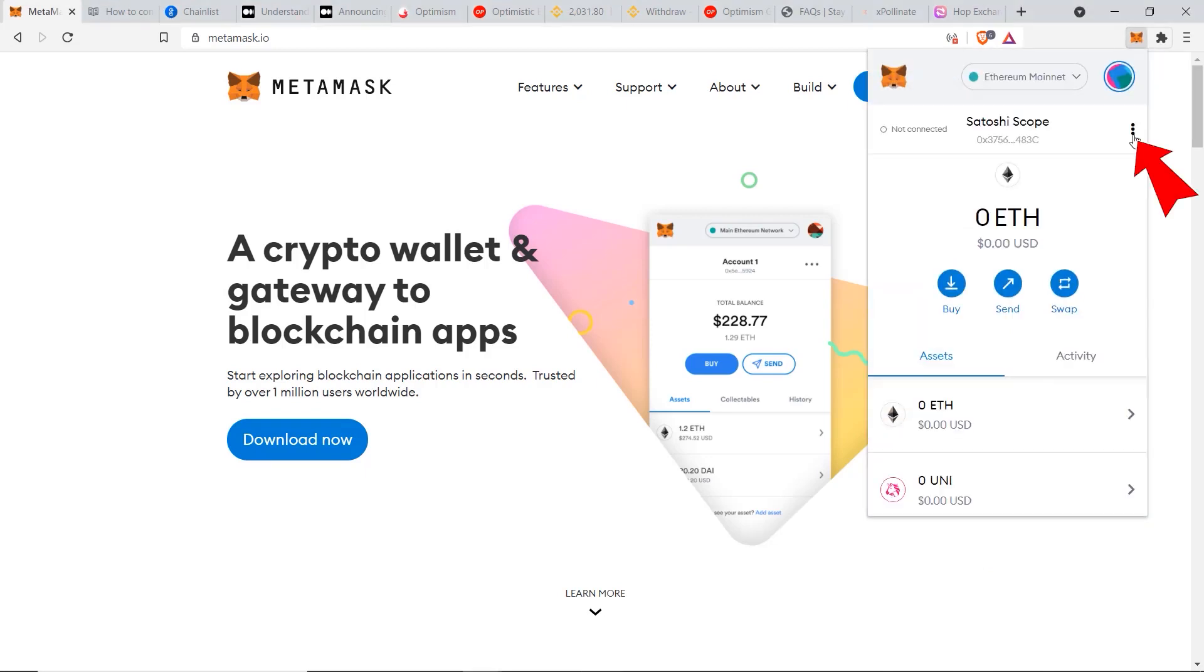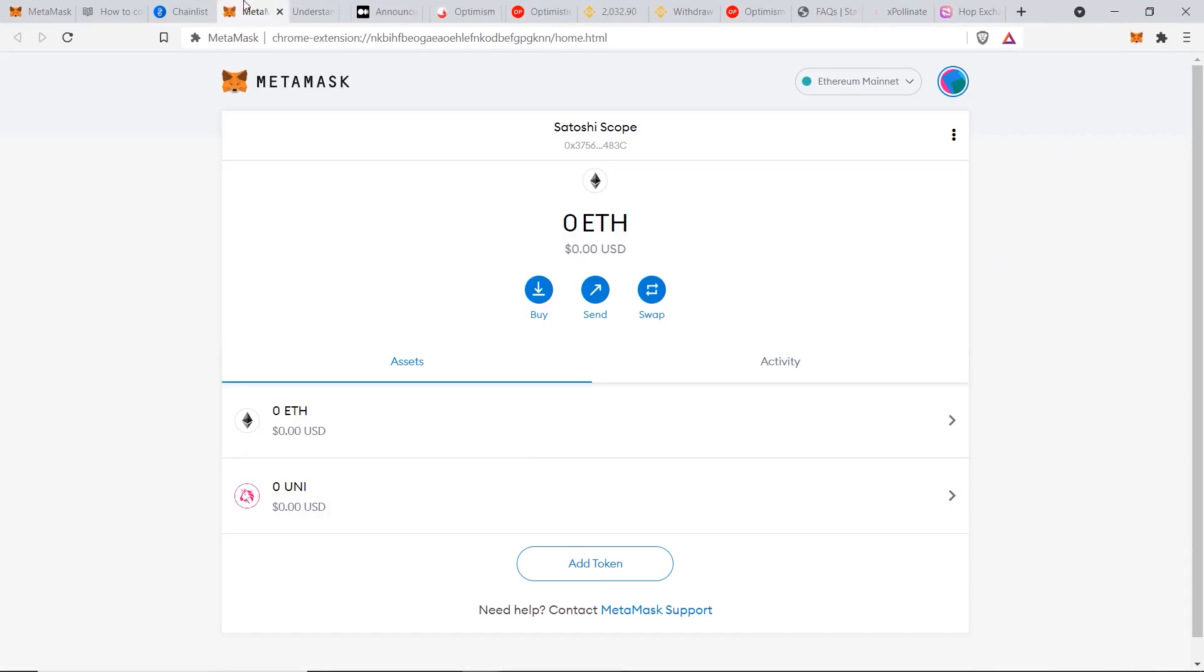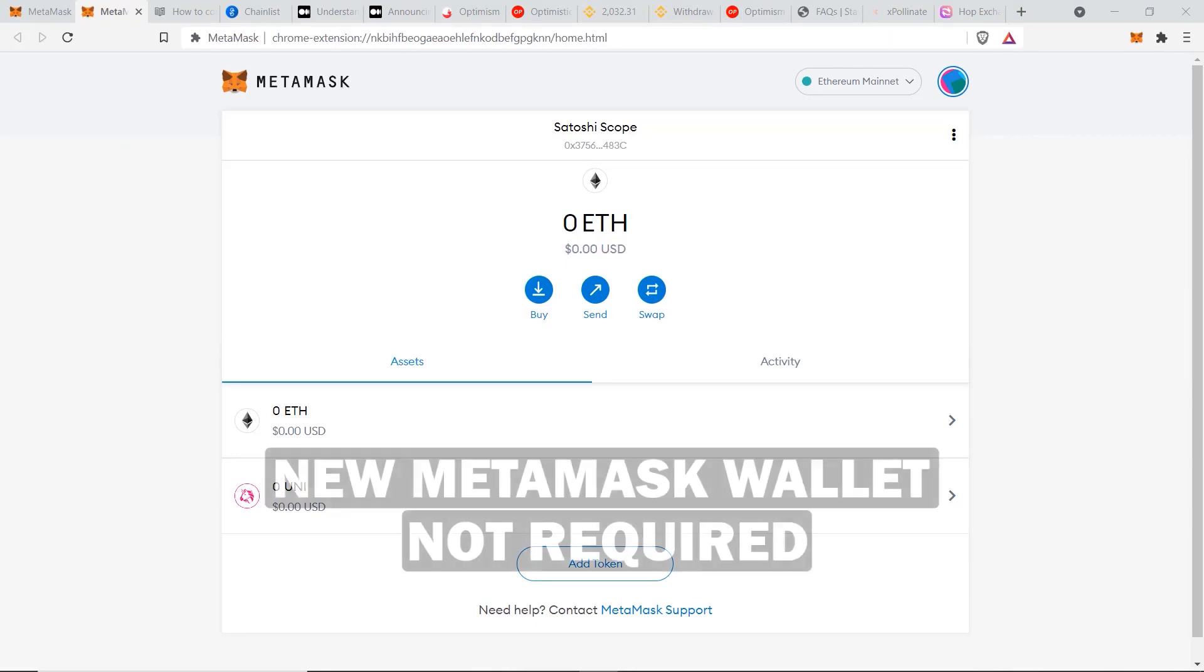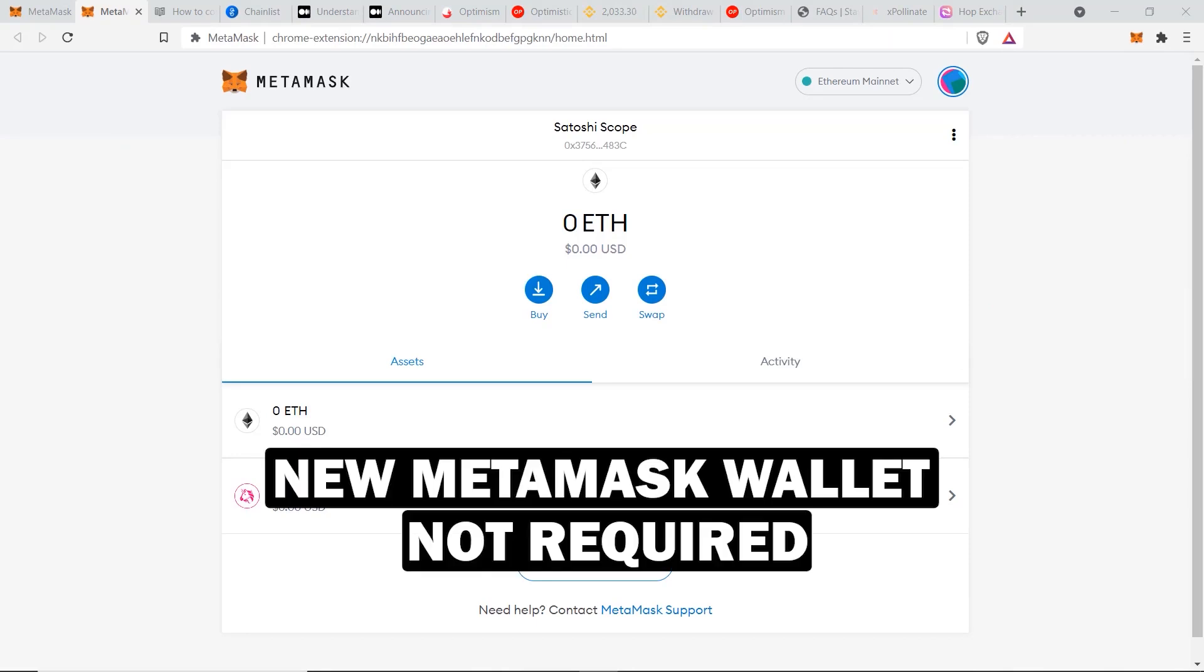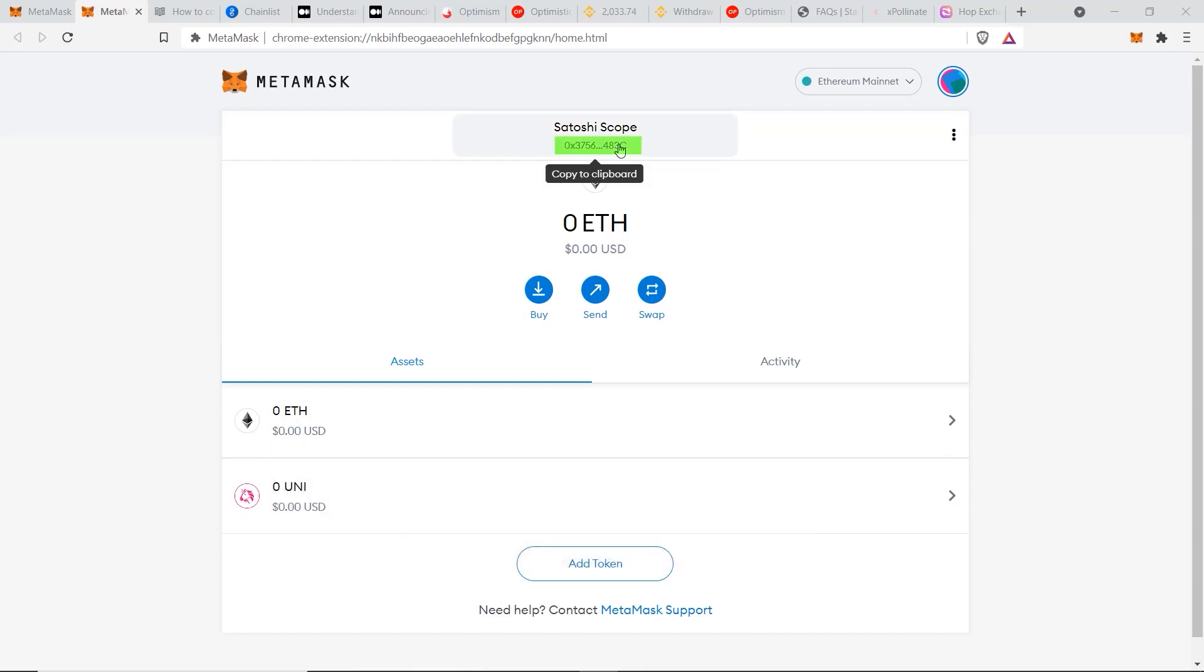Once our MetaMask is set up, we can click on the icon here, then hover over the three dots and click on that, and then click on expand view. This will bring up our MetaMask dashboard. Before we proceed, I just want to mention that you don't need to have a separate wallet address in order to add your Optimism network. You can use this exact same address here with the two different networks. However, you must note that the funds on your Ethereum mainnet will not show up on the Optimism network.